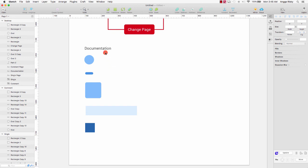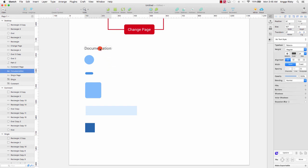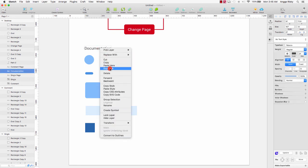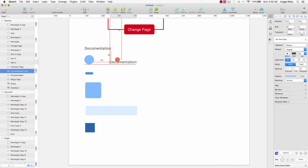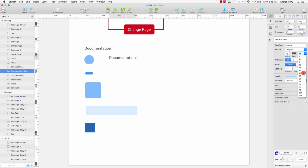Duplicate the layer, duplicate, and change the size to 20.